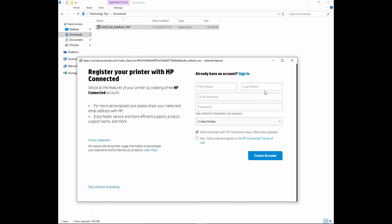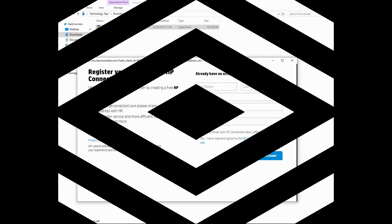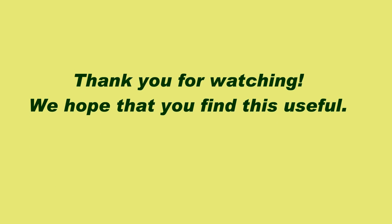So this is how you connect your printer to your network, download and install the full feature software. We'll see you next time.